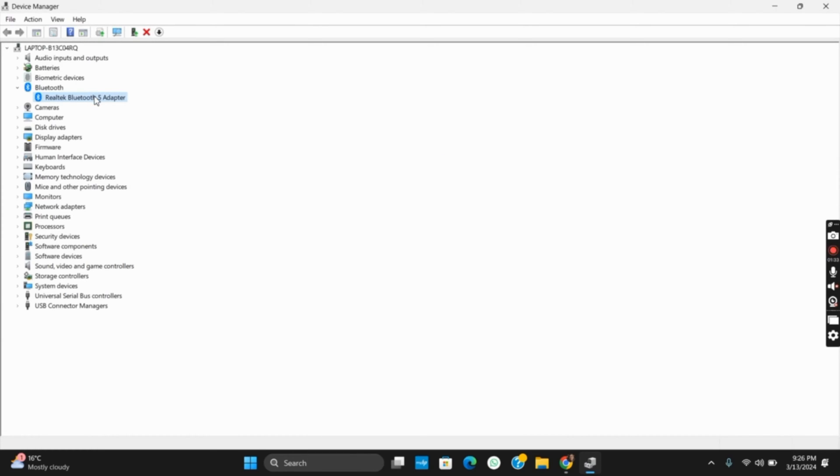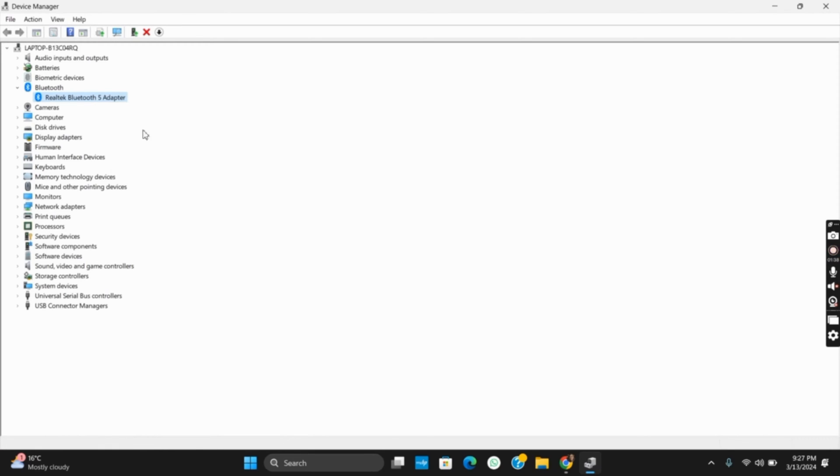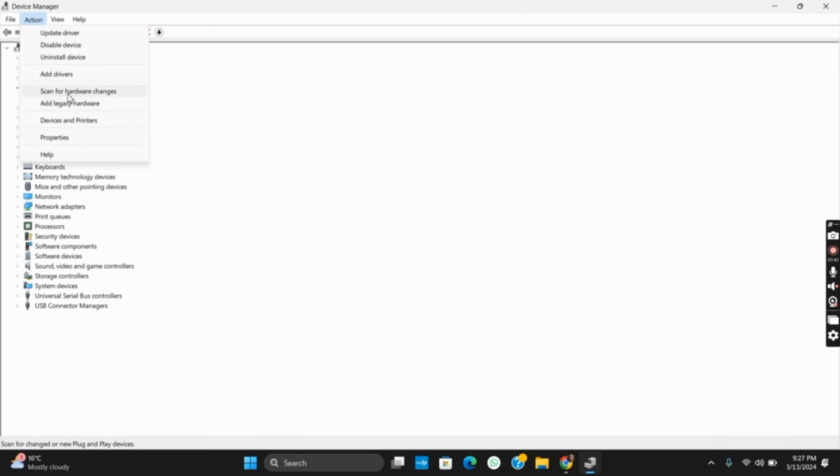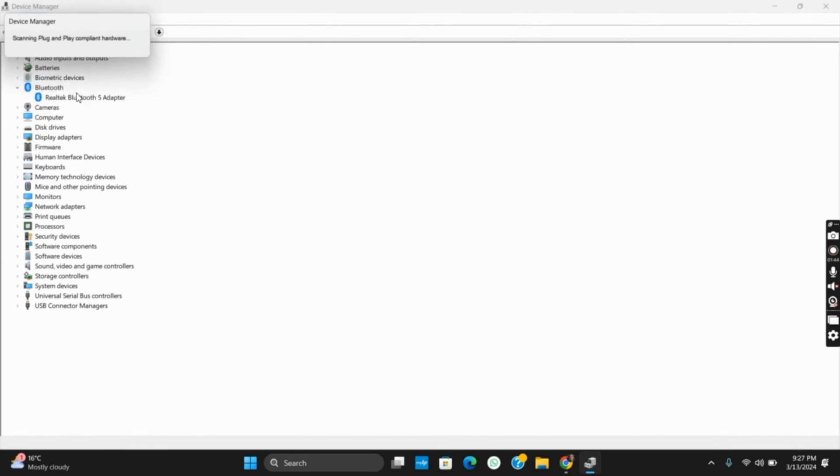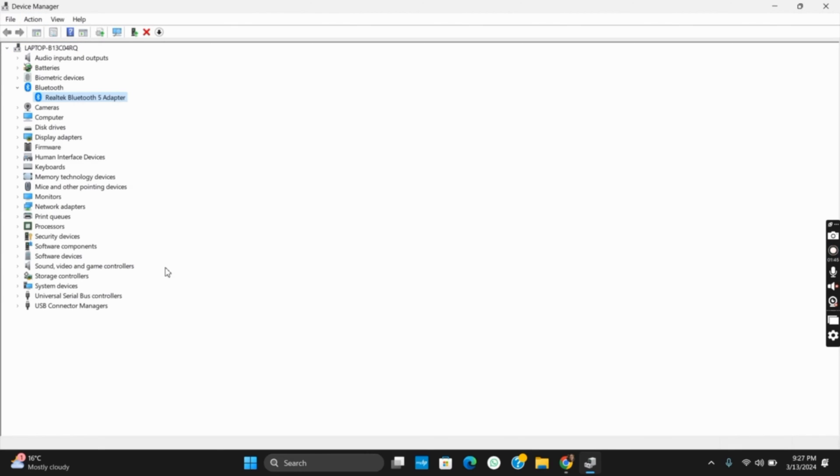Uninstall the driver by right-clicking and selecting Uninstall Device. Once the device is completely uninstalled, click on Action, then Scan for Hardware Changes. This will detect the change and reinstall the new hardware or driver.